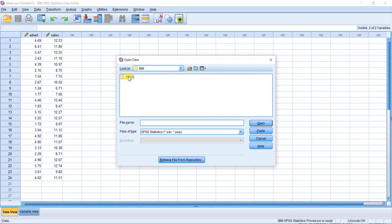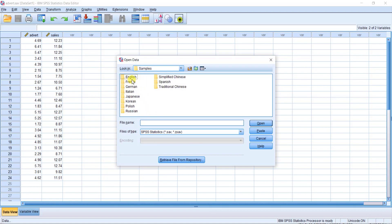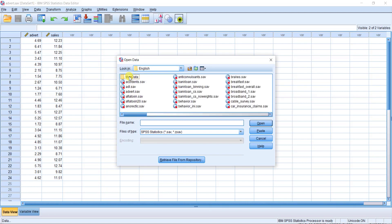Continue to click until you reach Samples. Here we have the samples in different languages, so you may choose based on your preference. I want to choose English, so you have various files available.